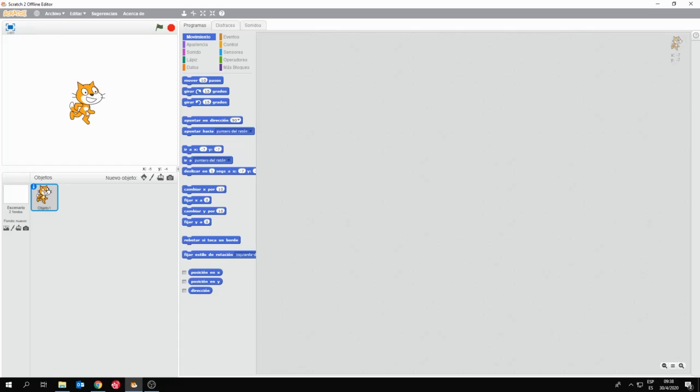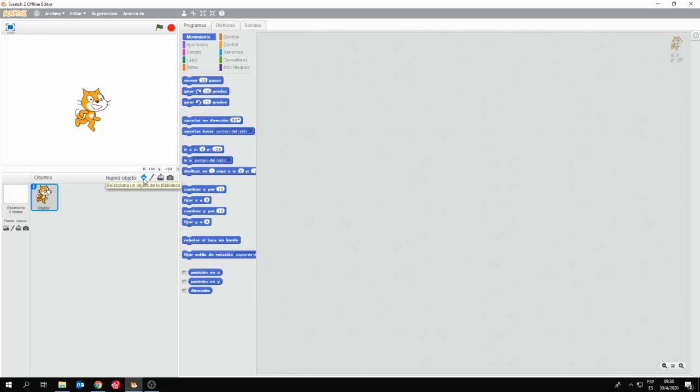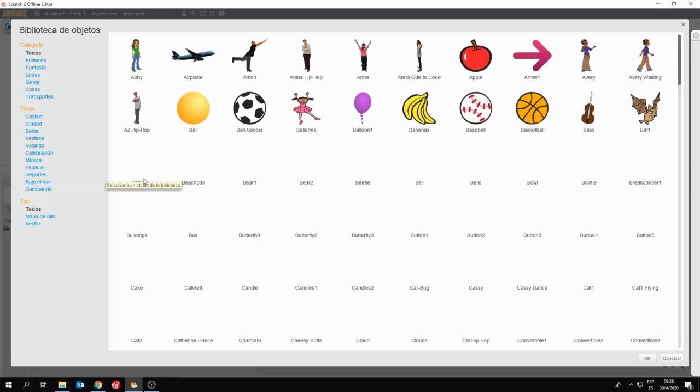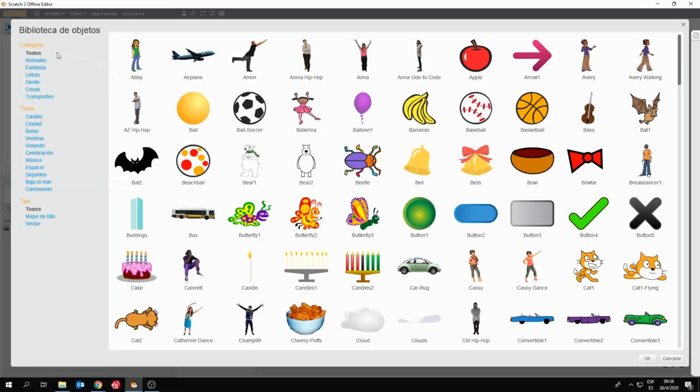Vamos a volver al fondo normal. Vamos a ver entonces, ya que estamos en nuestra primera clase, lo que sería nuestro primer tutorial de Scratch, cómo hacemos para incorporar personajes, o cómo nos permite Scratch incorporar personajes. Personajes u objetos. Scratch es muy versátil en este sentido. Yo puedo traer objetos desde la biblioteca. Scratch tiene una amplia biblioteca de imágenes, categorizadas en animales, fantasía, letras, gente, cosas y transportes.